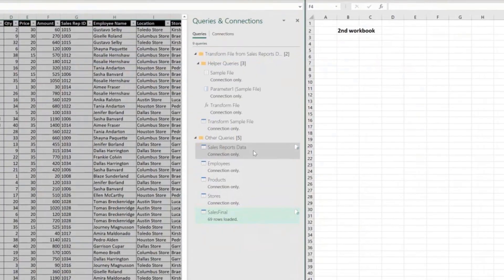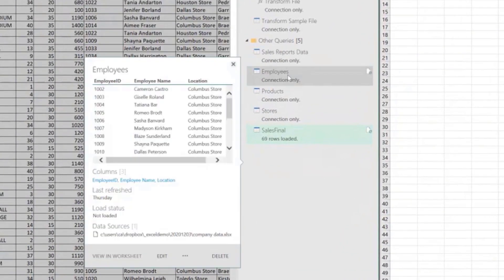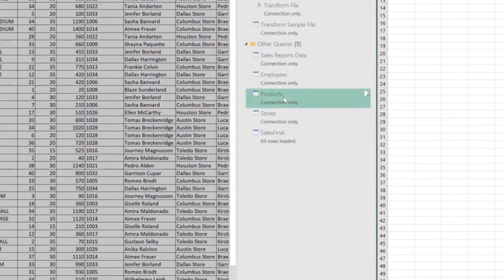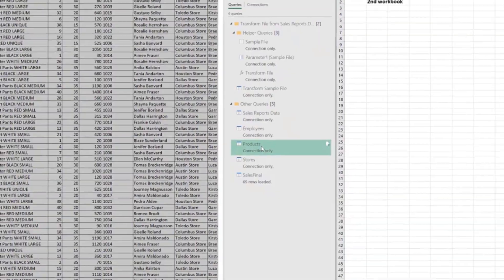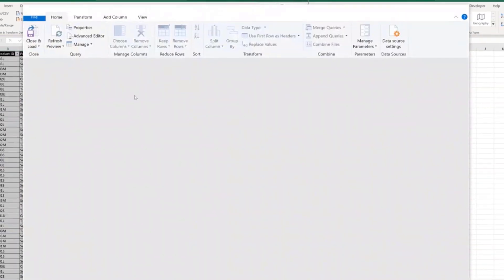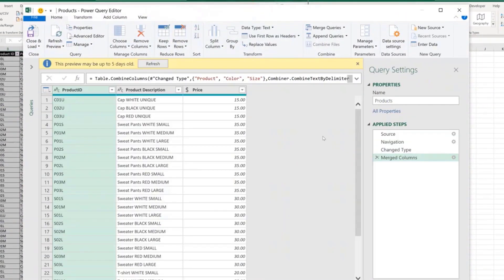So the most simple case, let's say the products, let's open the products query. Products query, we can see we have one, two, three, four steps here.